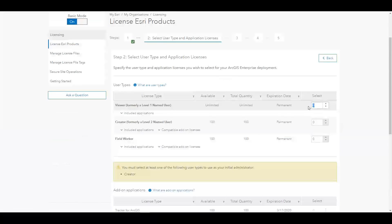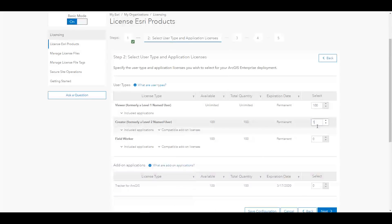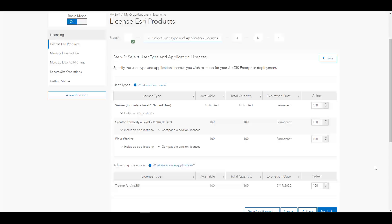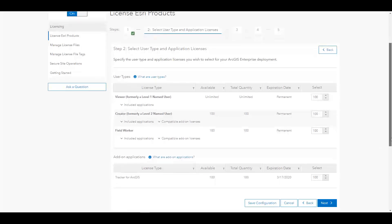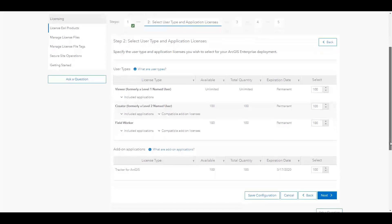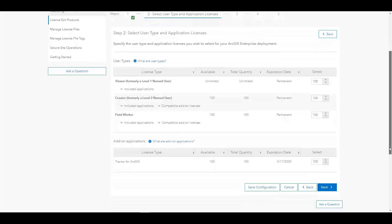So on the next step, if I continue, I will start selecting my users and add-on applications that will be part of this file. So in this case, I want to license viewers, creators, and field workers. I also want to license an add-on application, Tracker for ArcGIS, to then assign to my field workers.